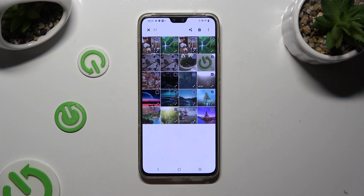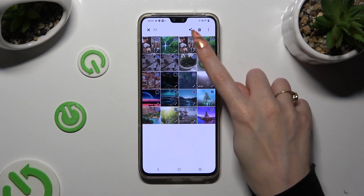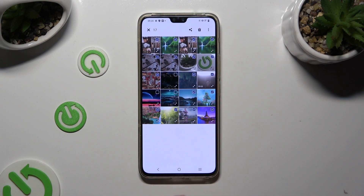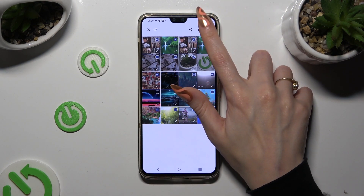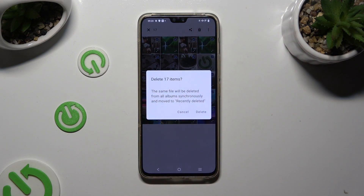And to get rid of the rest, tap on the bin at the top right corner. So when I do that, I need to confirm my choice in the popup.